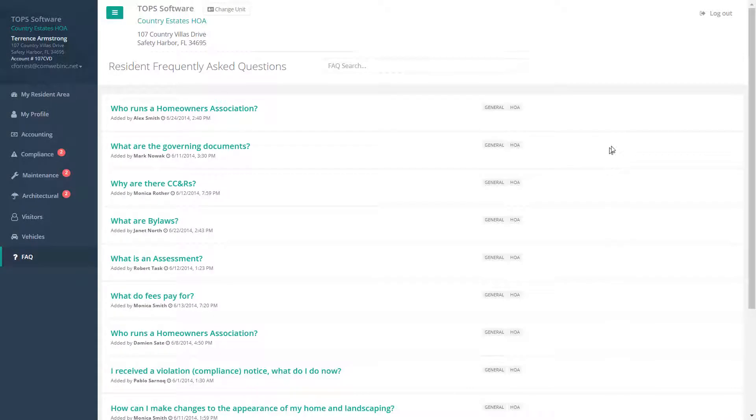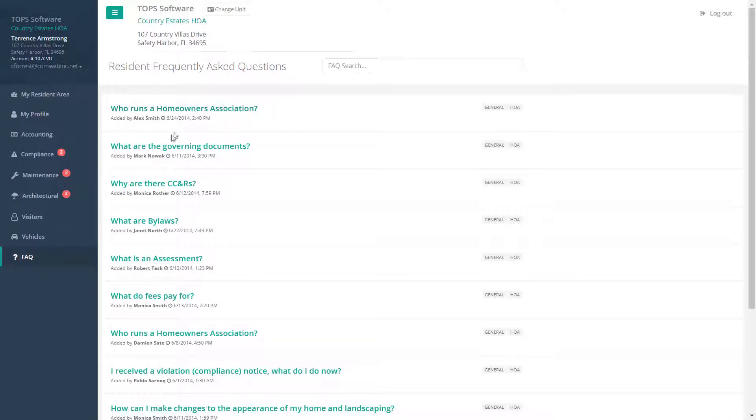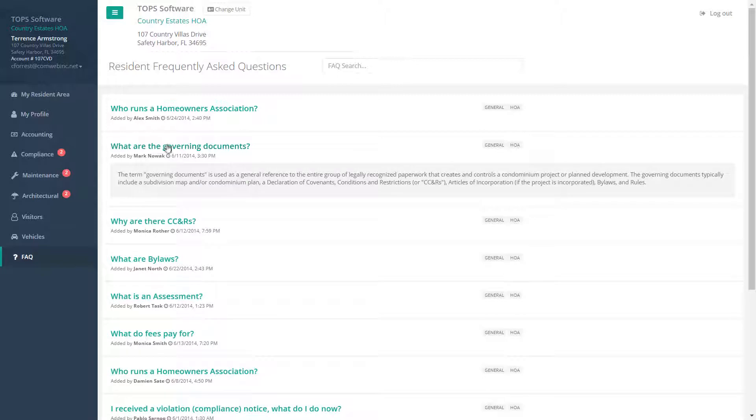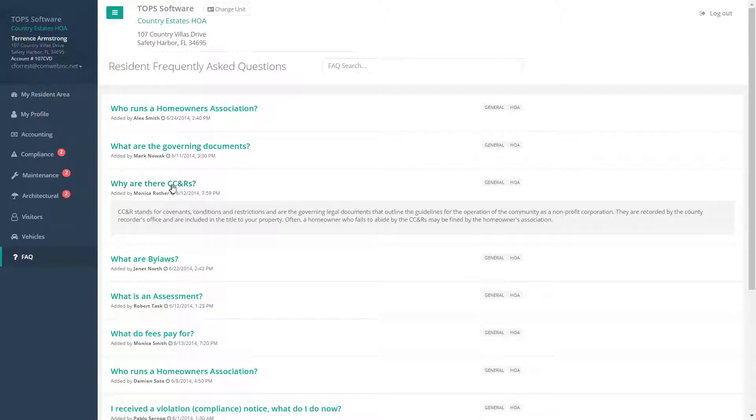Finally, the FAQ tab can be a very handy reference for residents. The reference can be customized by your management company with often asked questions and answers.